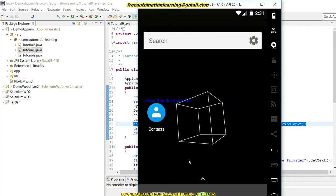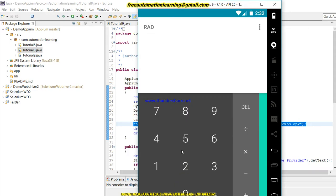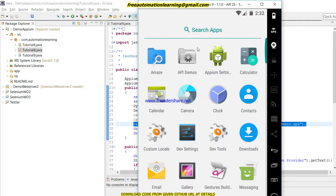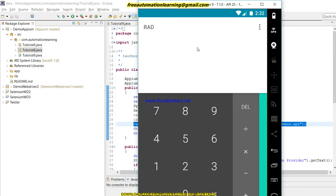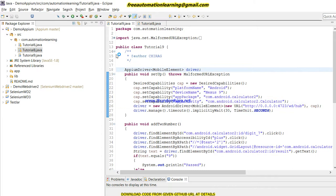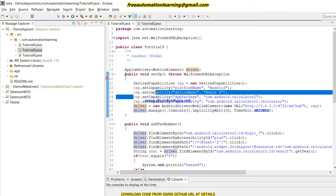Here is my emulator. If I need to automate the calculator, it is a system application and I do not have an APK for it. For this type of scenario, we need to use the app package and app activity capabilities. Let me open Tutorial 9, which I created previously — you can see there are two capabilities used.